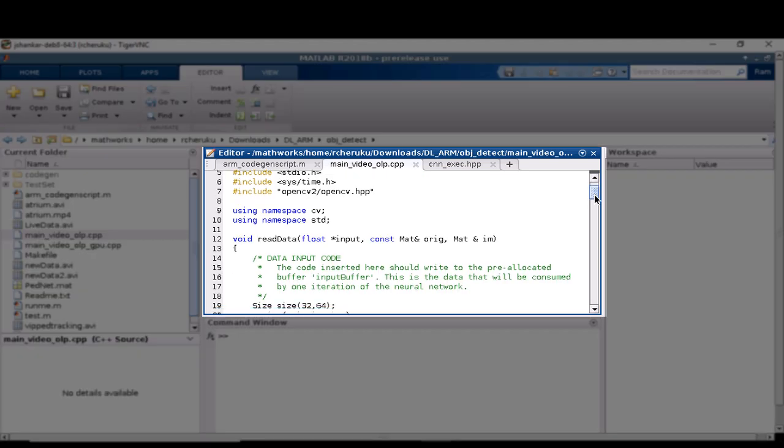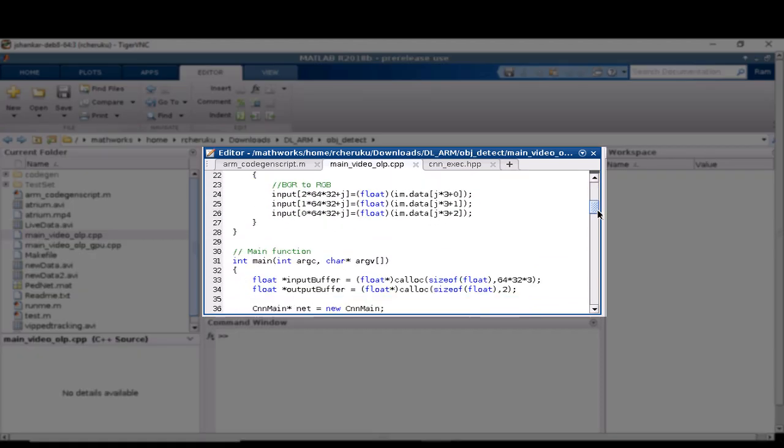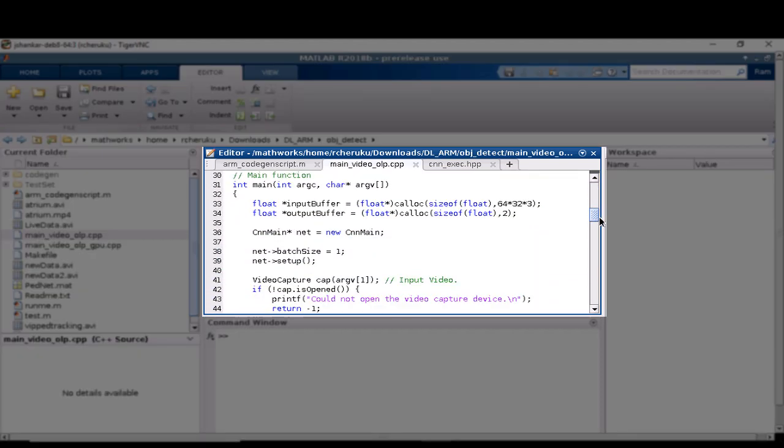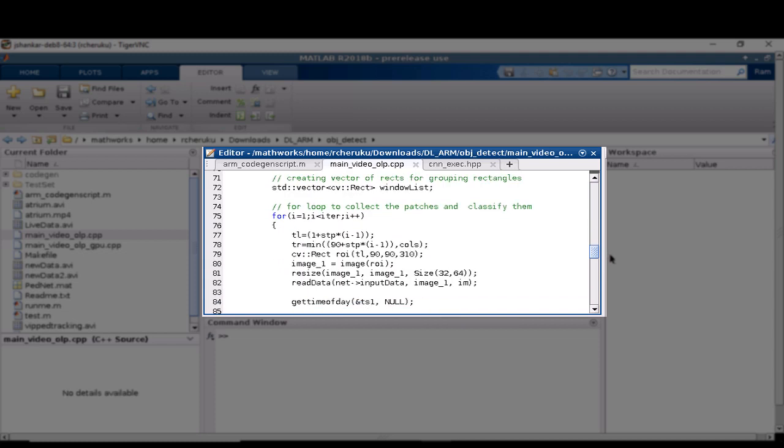We have written a main file that uses OpenCV to read the video input file and calls the predict method for inference and to display the output.